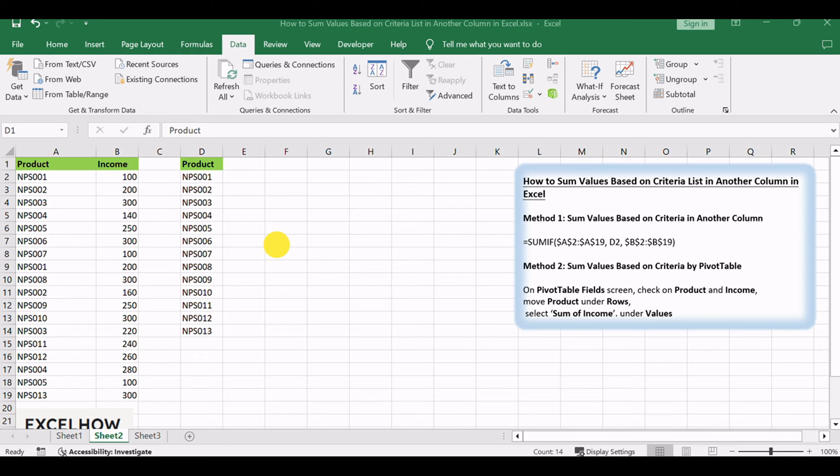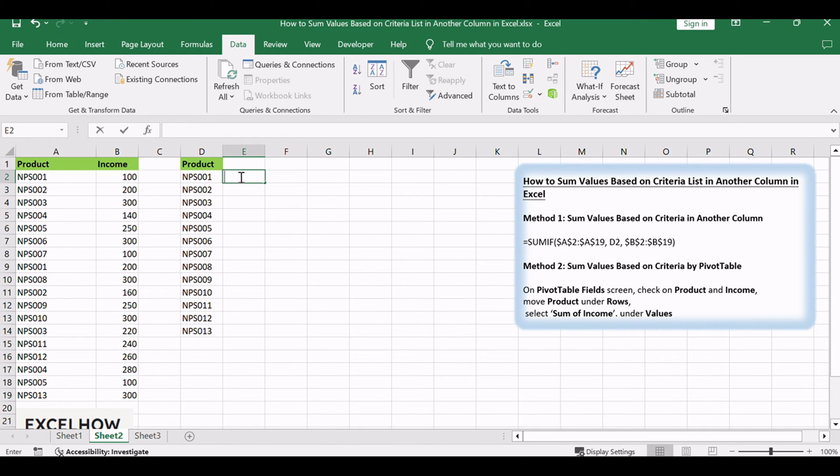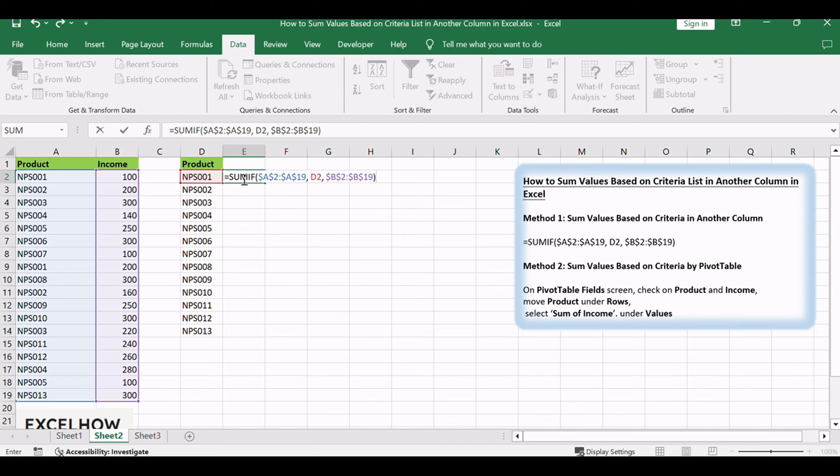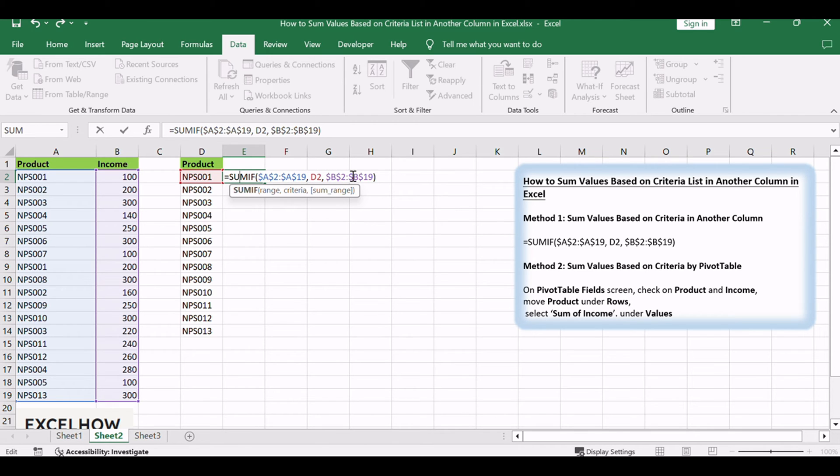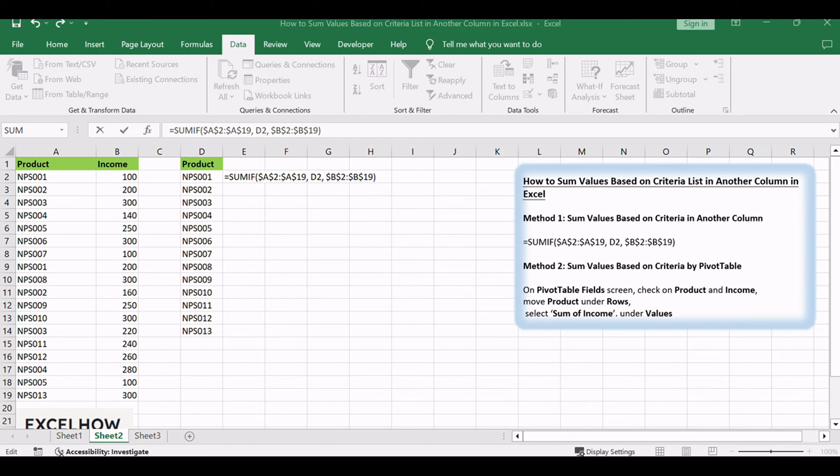Select a blank cell next to the filtered product list, for example E2, enter the following formula. Click Enter to get result.